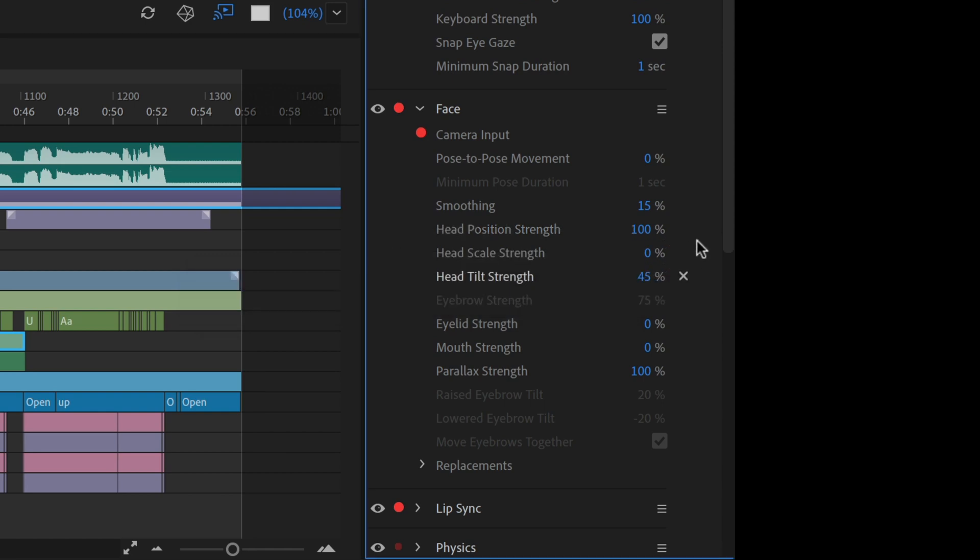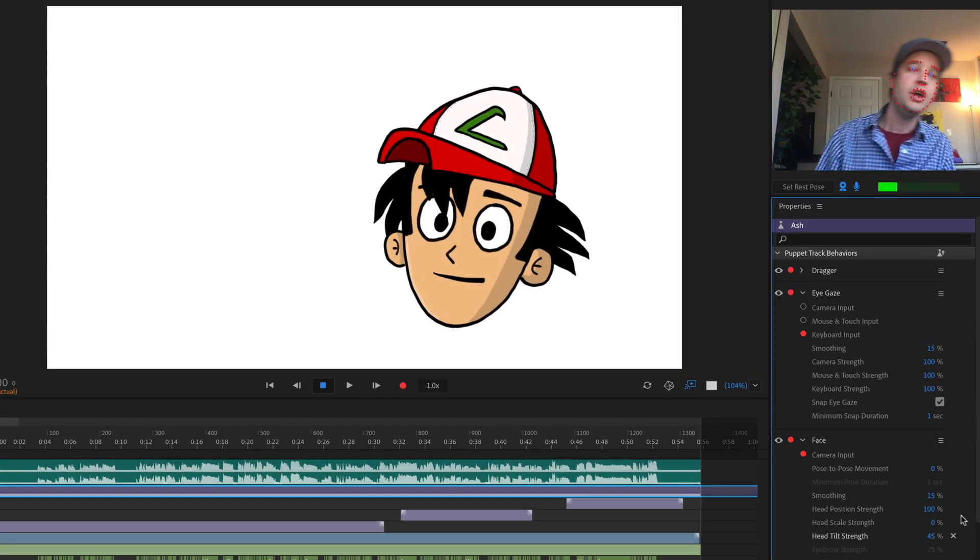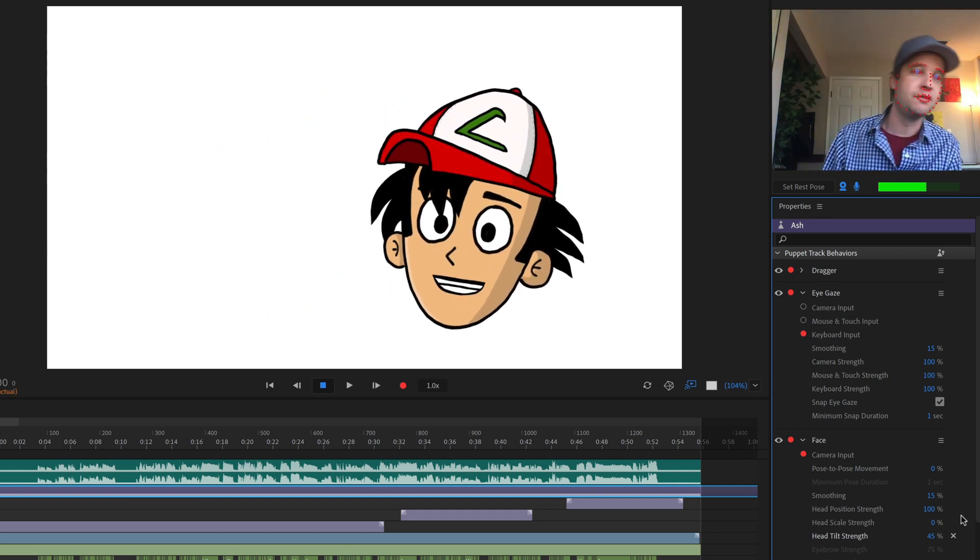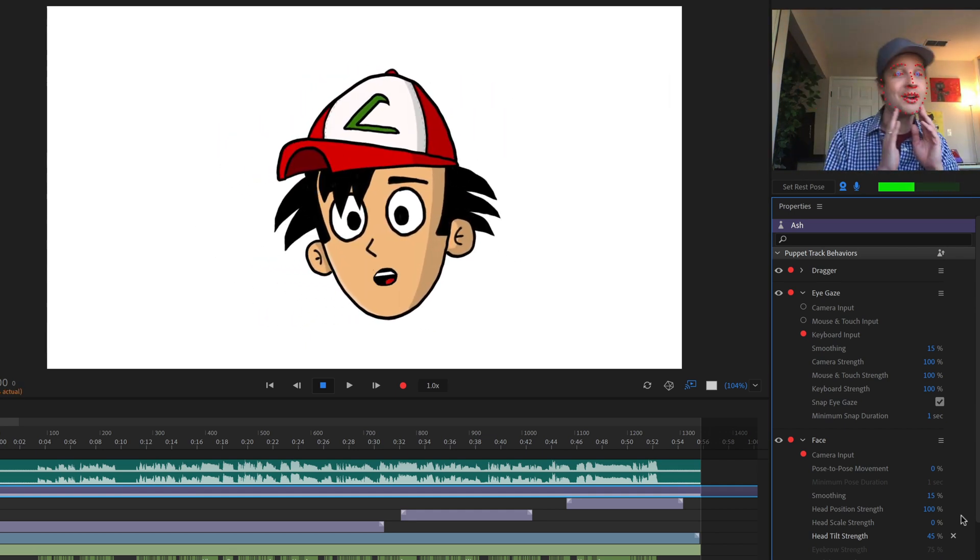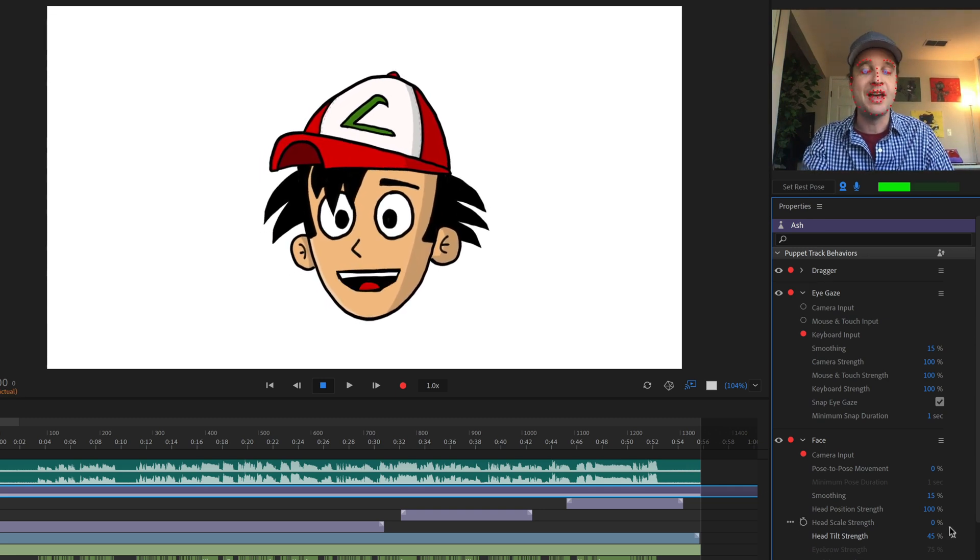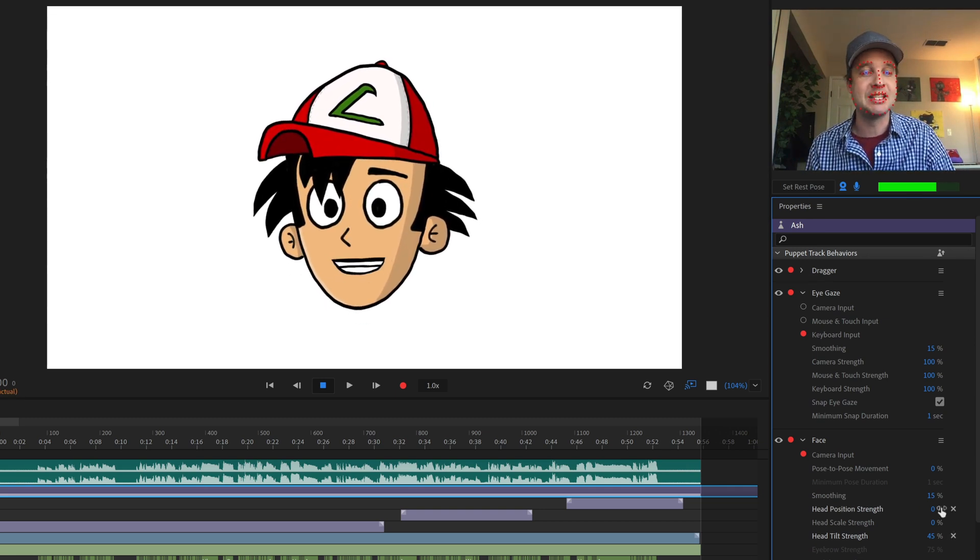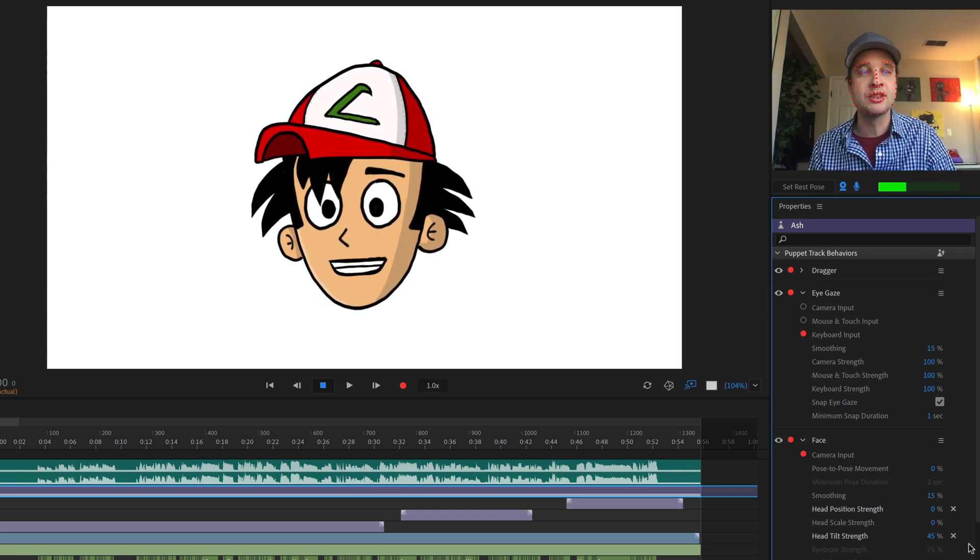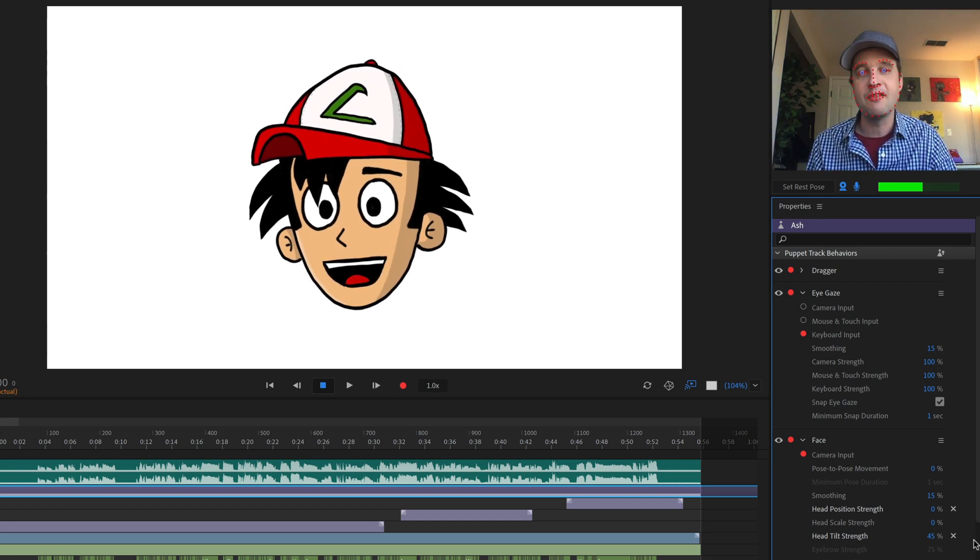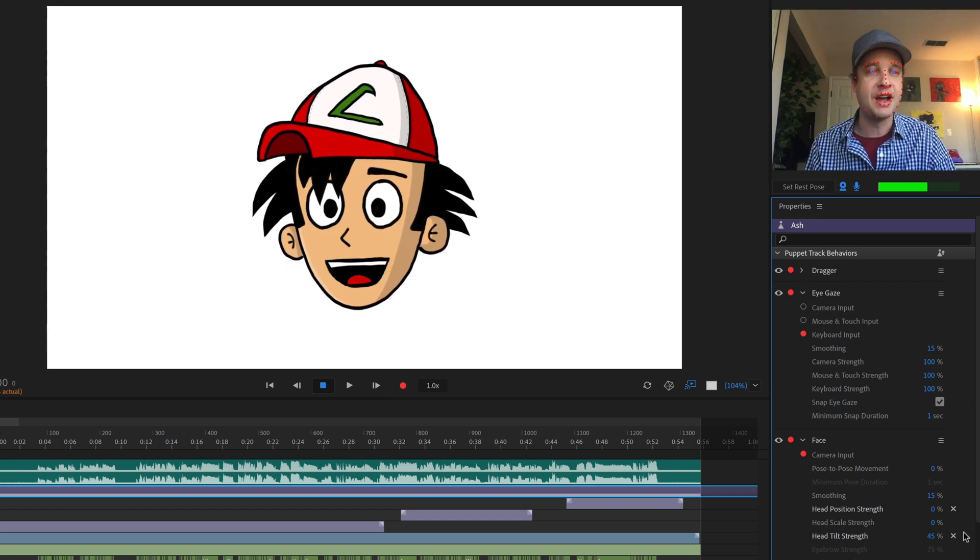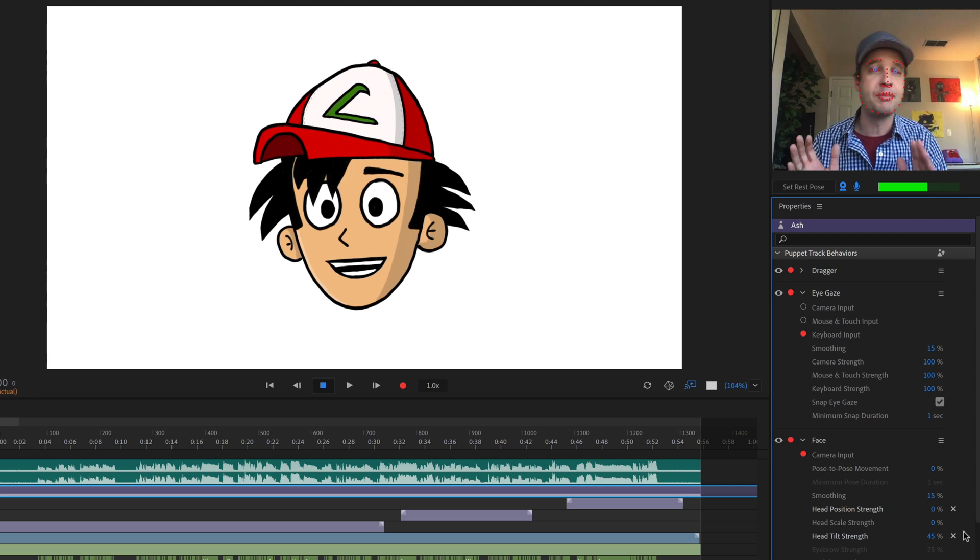Under the face behavior, under head position strength, I changed that to zero. If this was 100, like it is I think by default, notice how much the head is moving back and forth, and that's going to be really hard to line up later on. So you want to make sure that that is set to zero. You can also play around with head tilt strength.